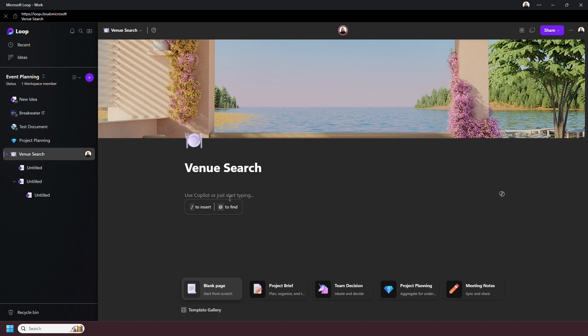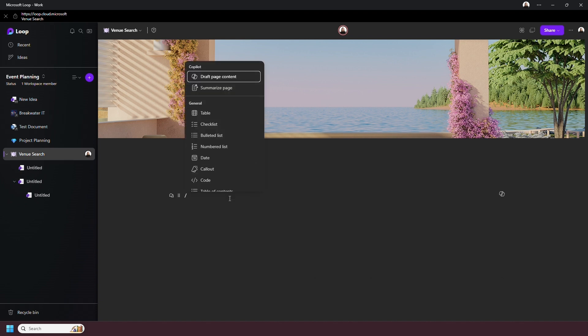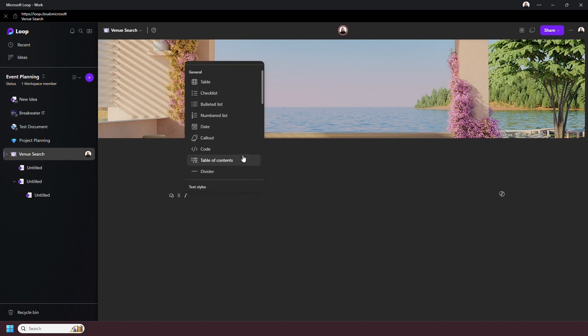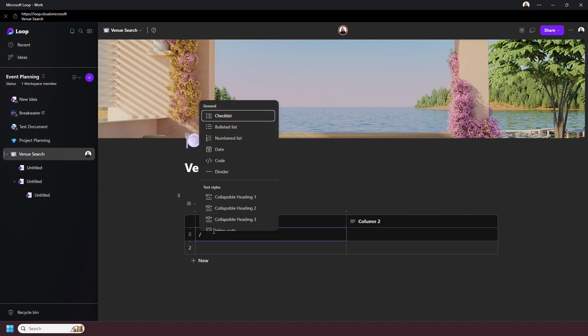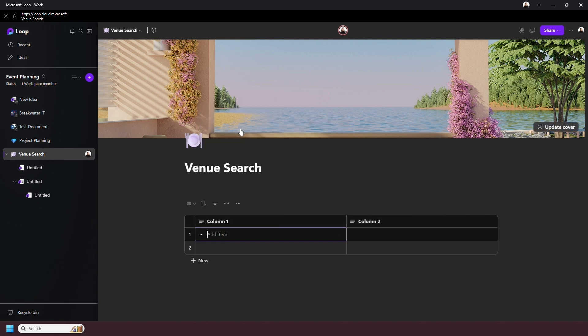With the forward slash, this allows you to add pre-made content or formatting. For example, we can add a table, and even within a table we can forward slash to add a checklist into a box.